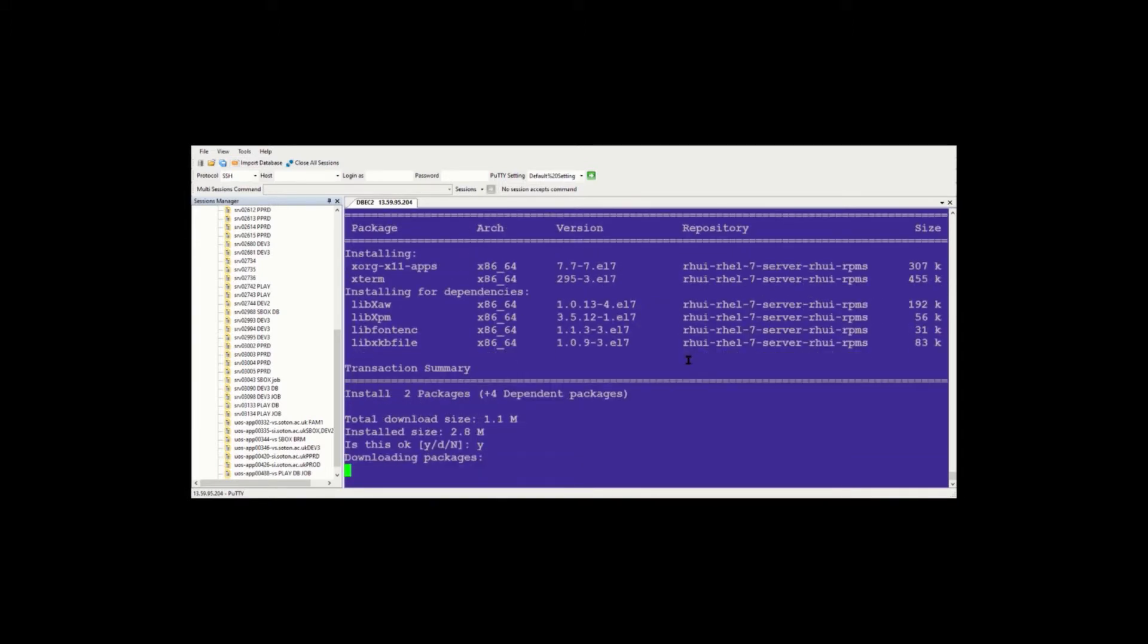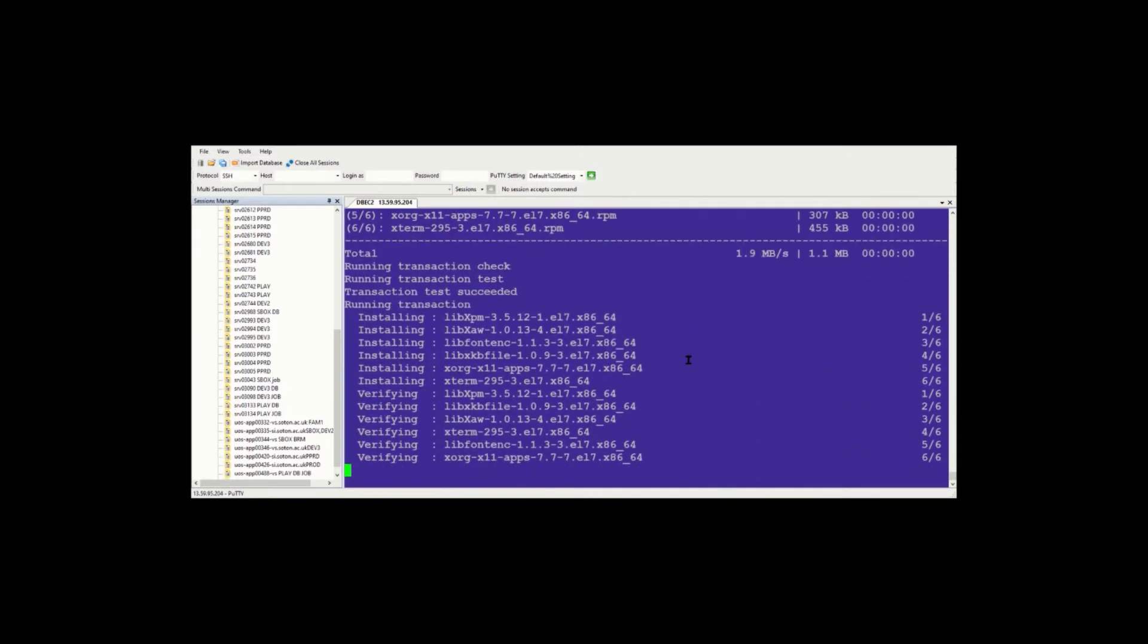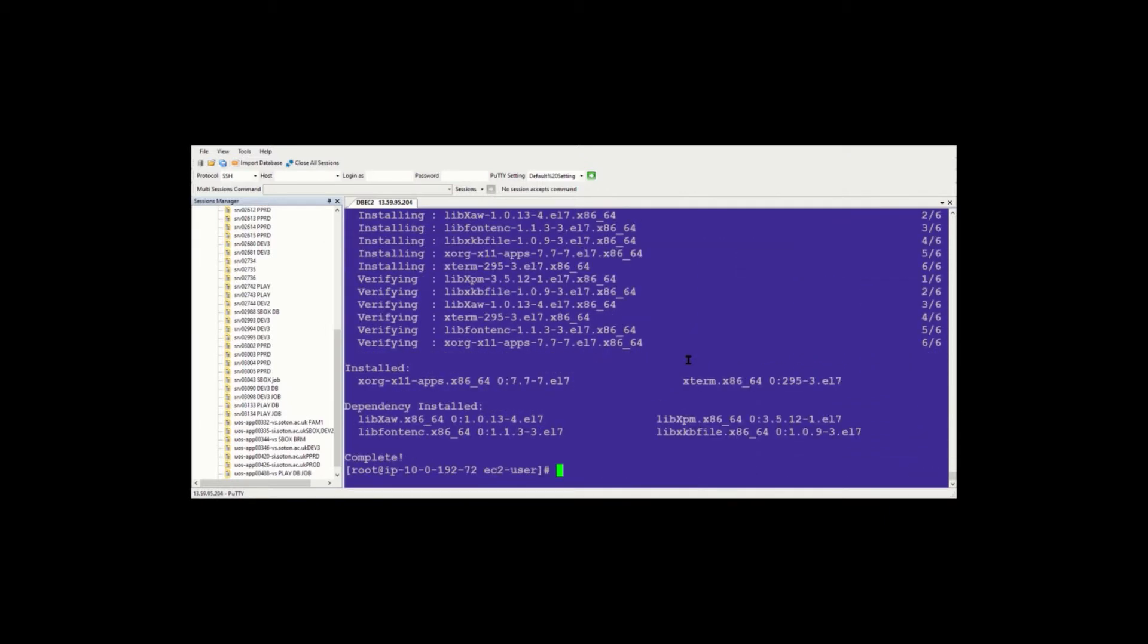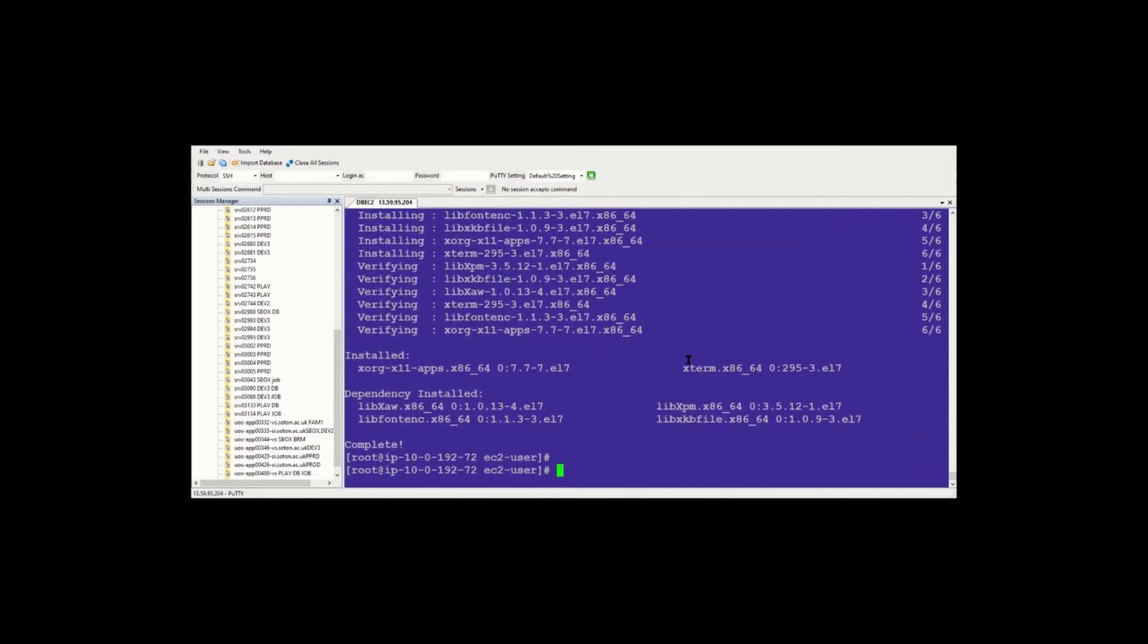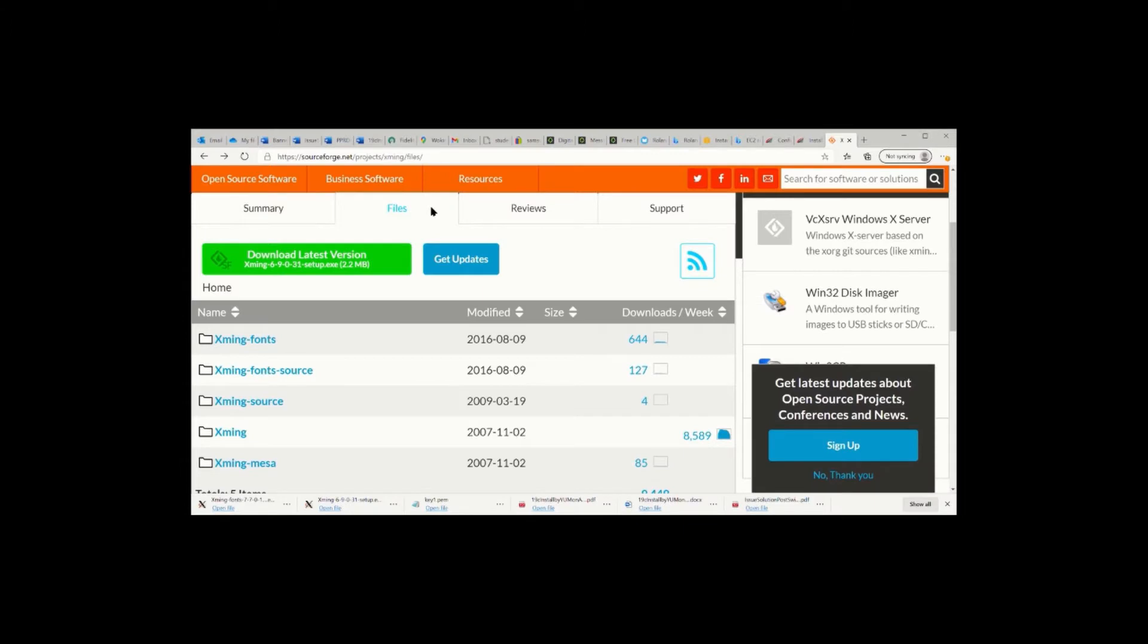Okay, the installation is done on the EC2.